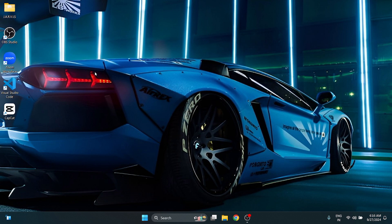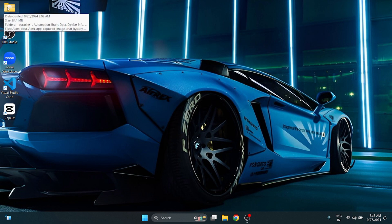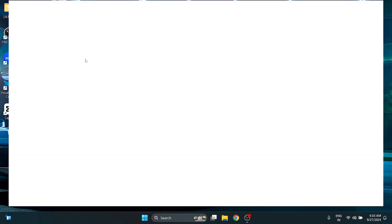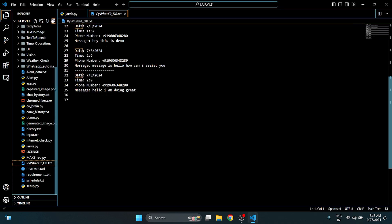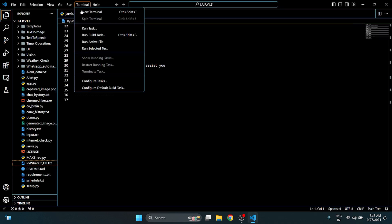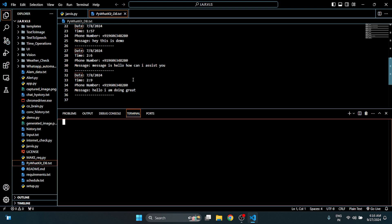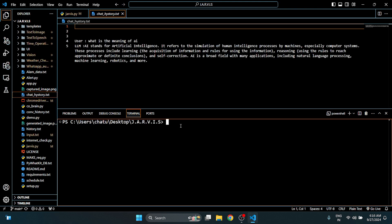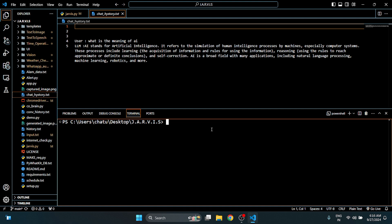You just need to see the video step by step and don't make a mistake because if you make a mistake you will have a loss. First of all, you have to open the Jarvis folder in your code and click on the terminal and select new terminal.